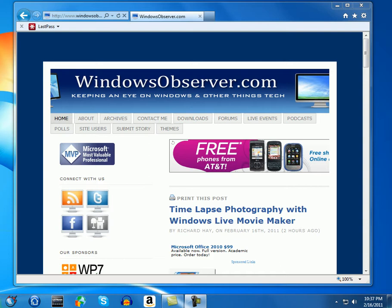So what you do is you bring up your web browser and you browse to your favorite site. Hopefully the site has been programmed to work with IE9 pinned sites because if it's not it won't work. WindowsObserver.com has been programmed to do this so I've set it up.